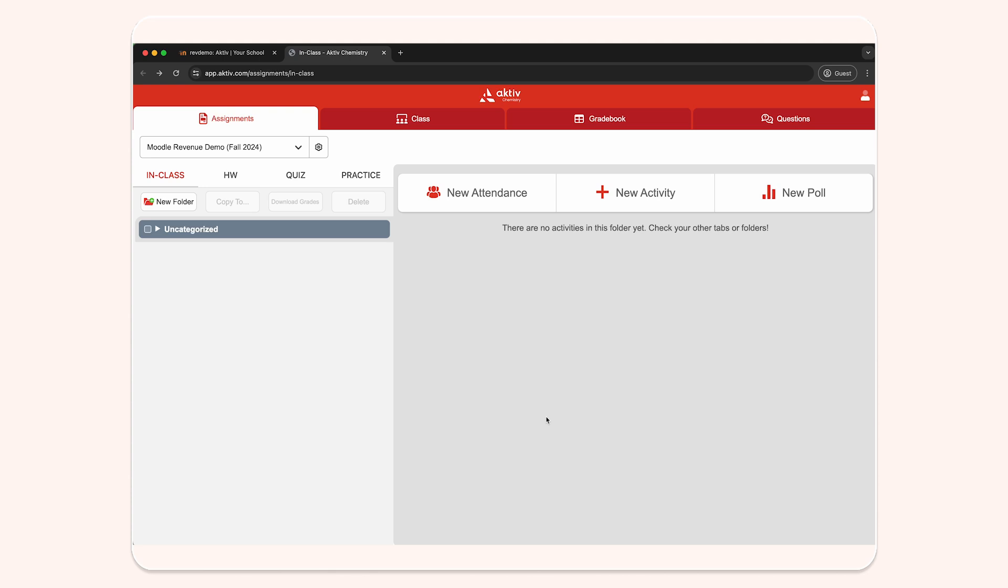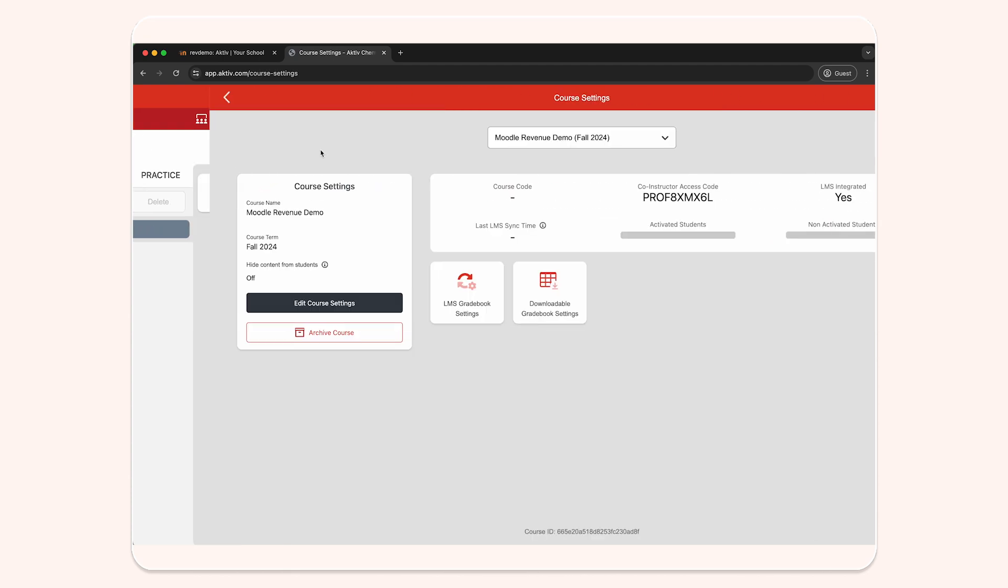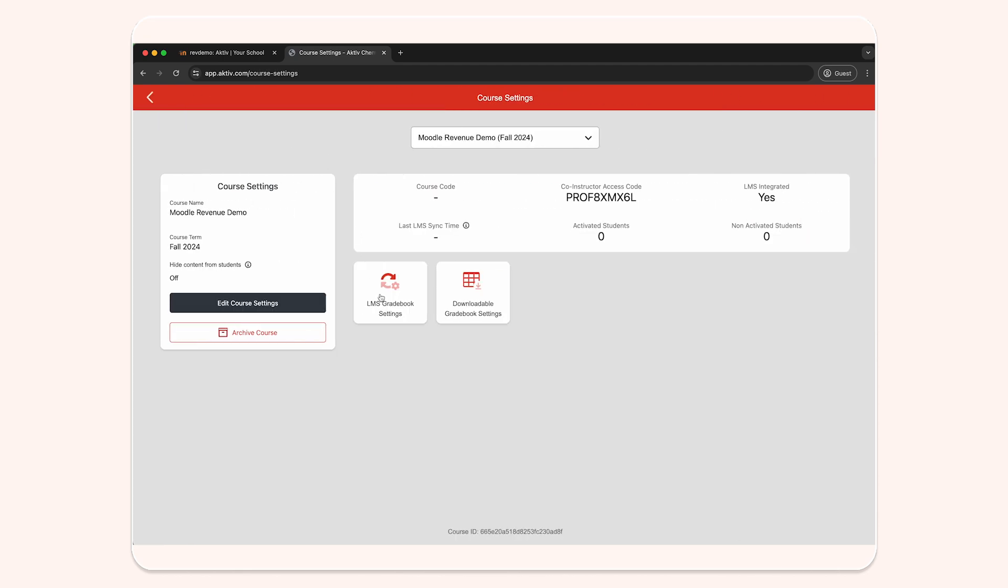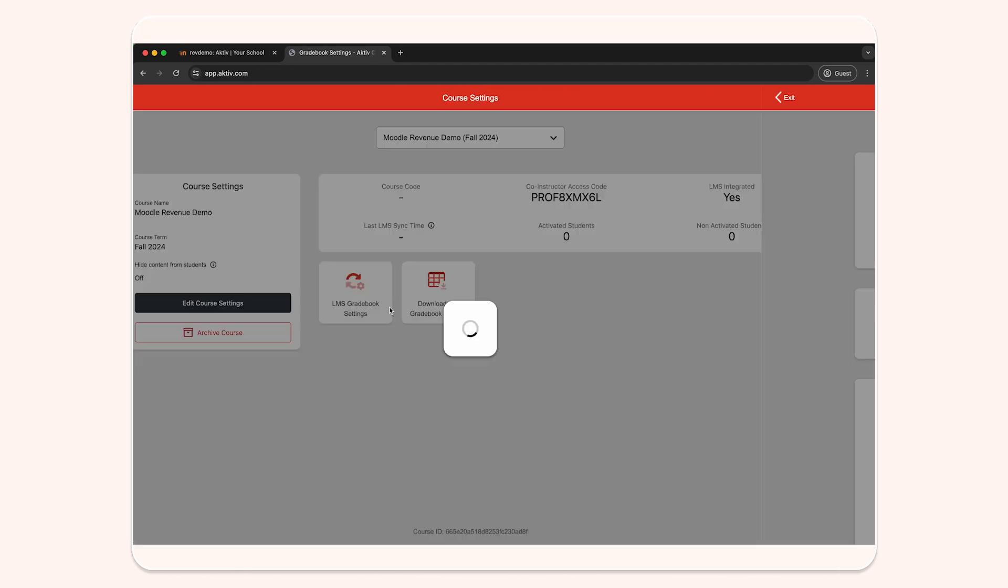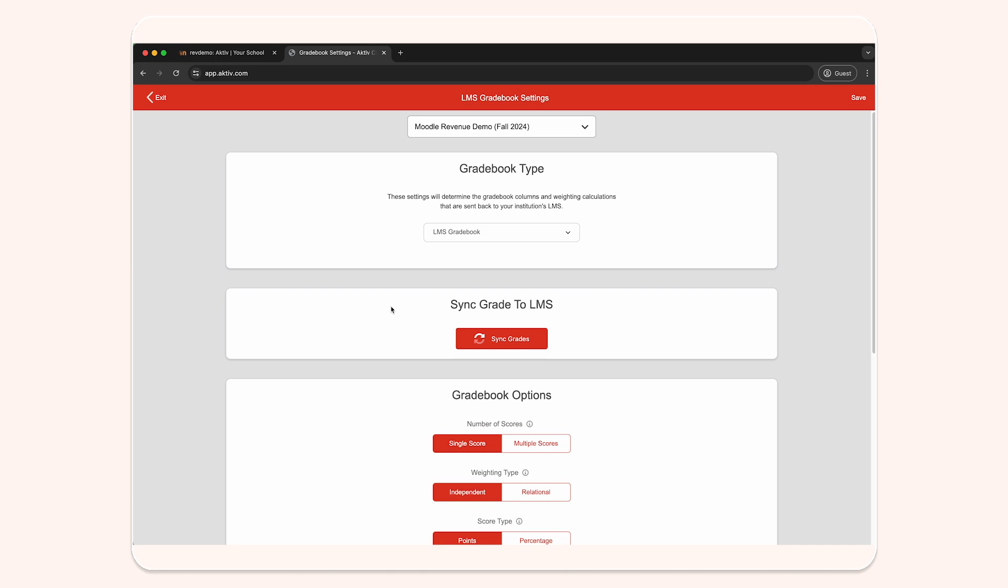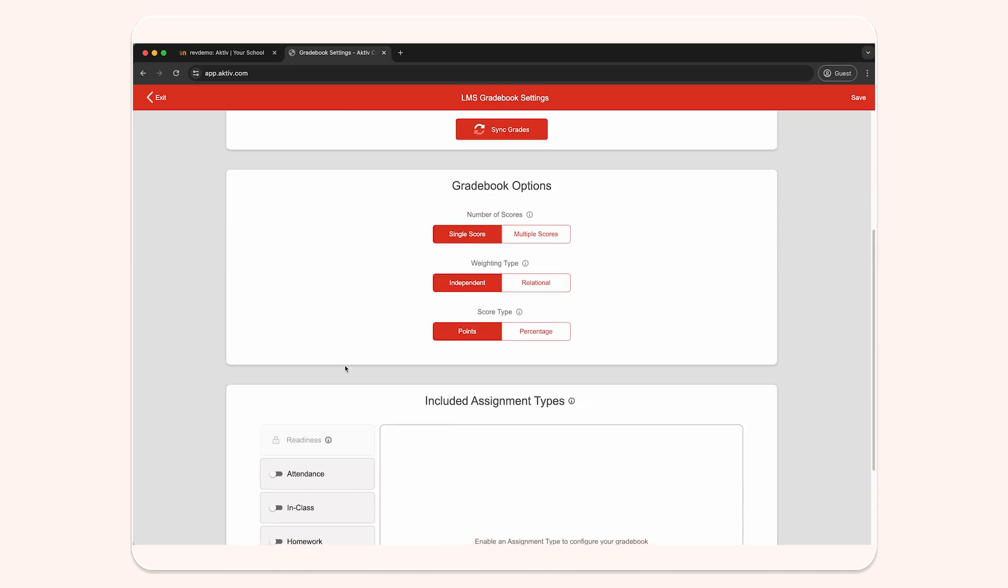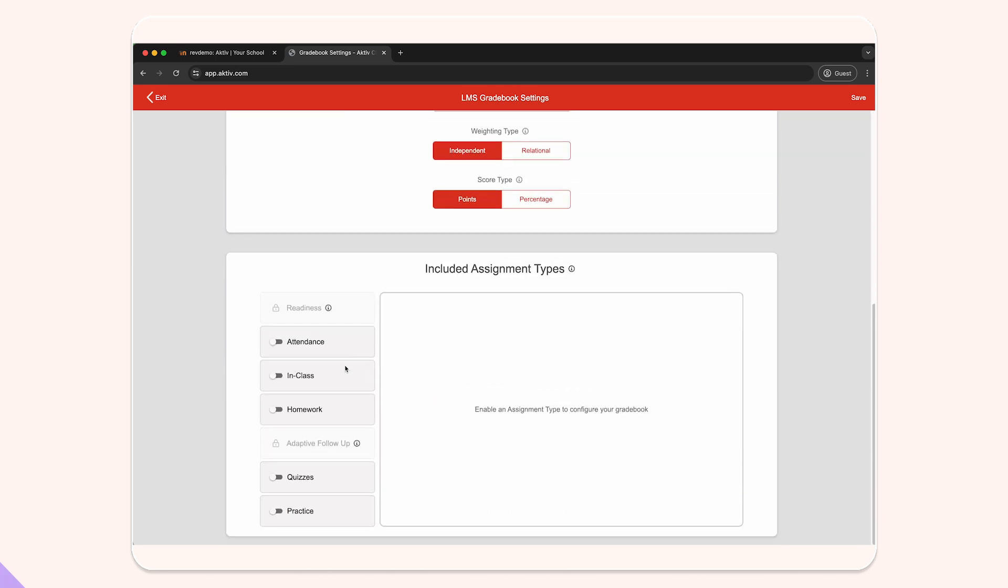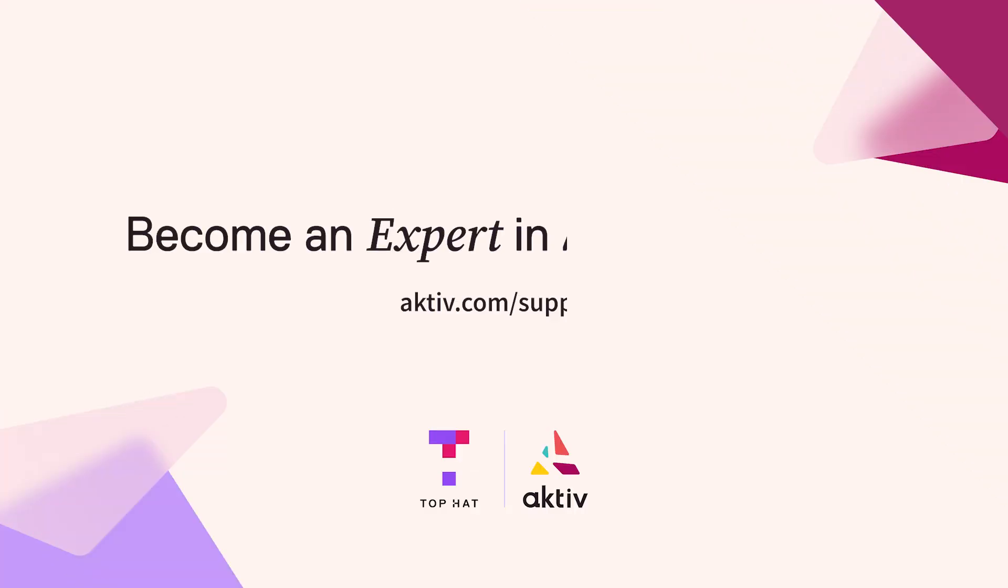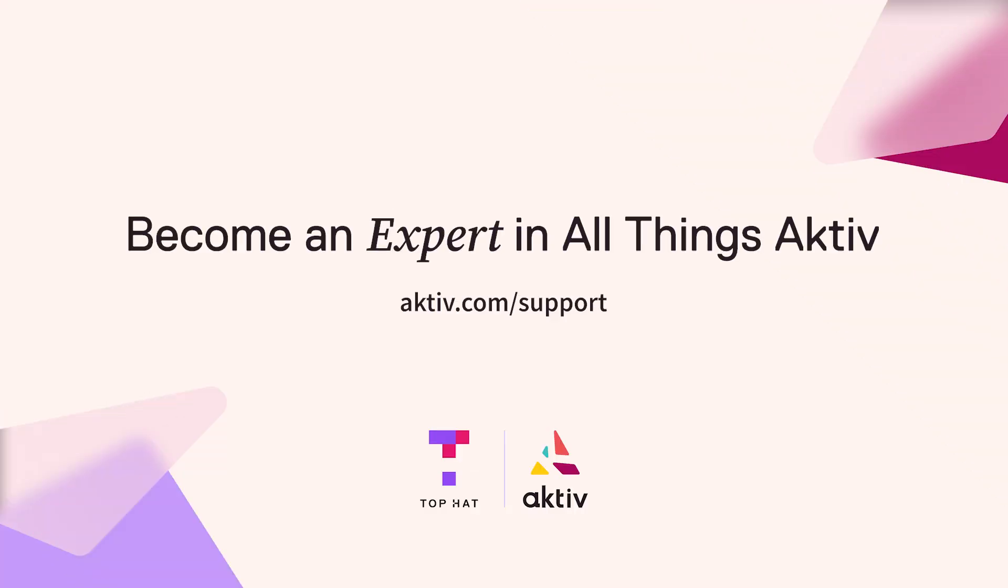In your Aktiv course, click on the settings wheel icon beside your course name, and then click on the LMS gradebook settings tile. For more information on these settings and grades, please refer to our support site.